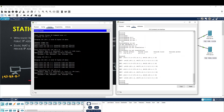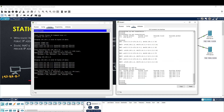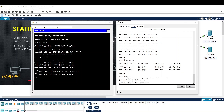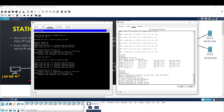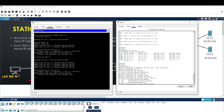Now, outside is one. You need IP NAT outside source static. Outside IP is 172.16.0.1.